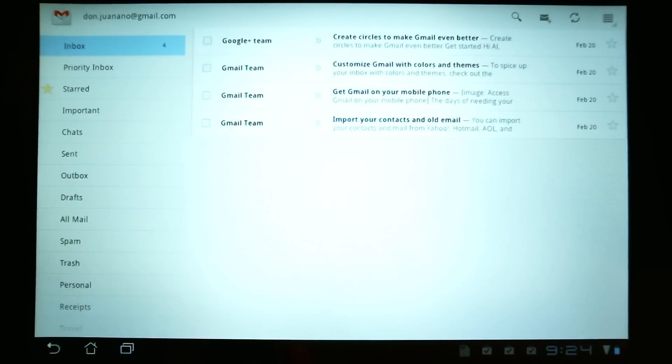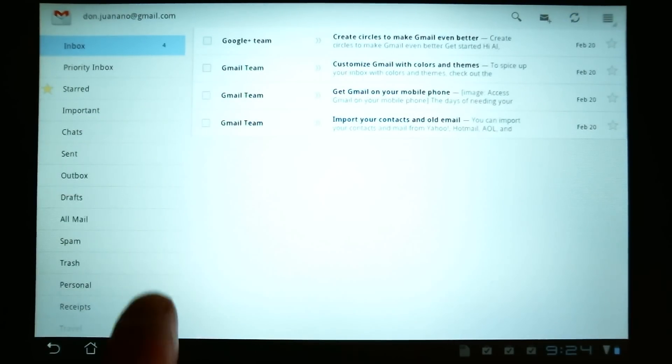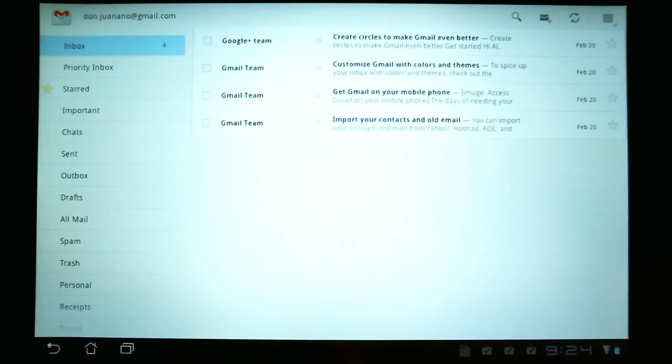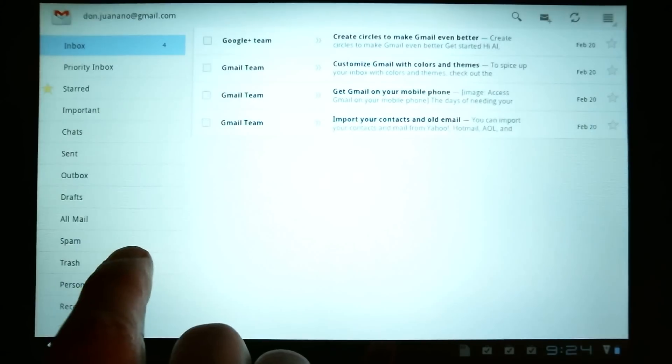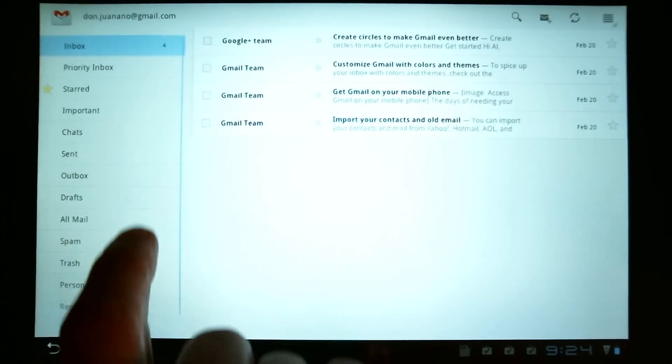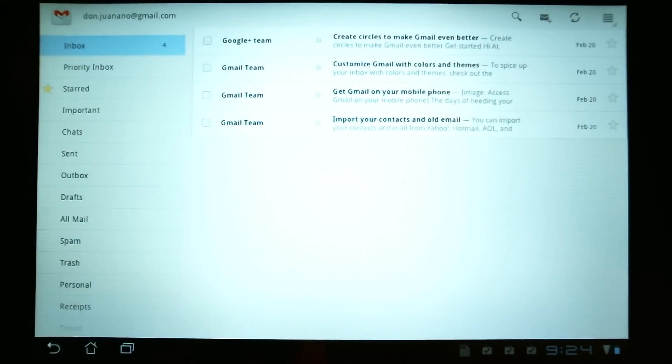And now we're in to our Gmail. The Gmail application works very well.